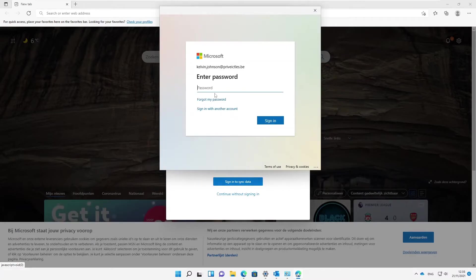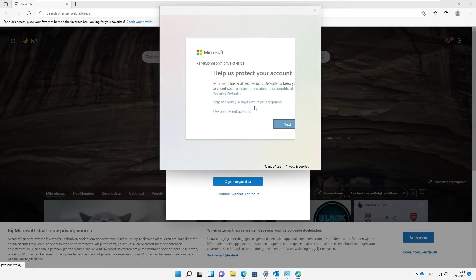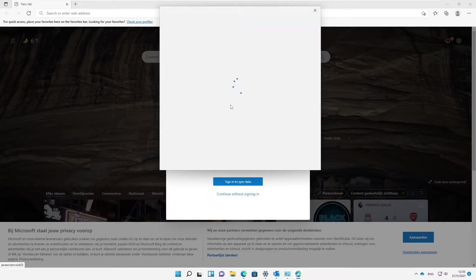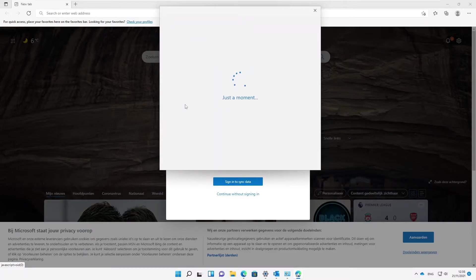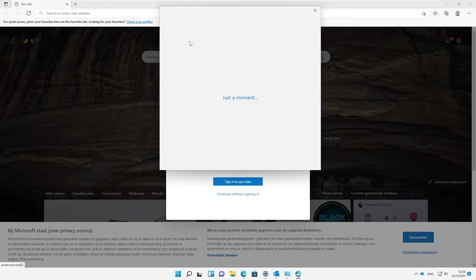Here I'm being asked to enter my password. Let me just enter my password and click Sign In. I'm going to skip the additional prompt for 14 days. Right now it's trying to sync my profile.